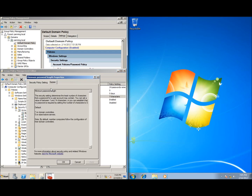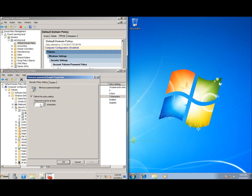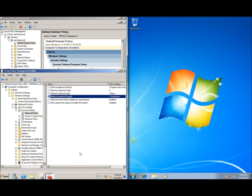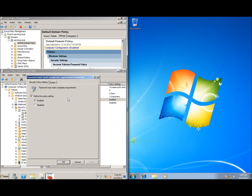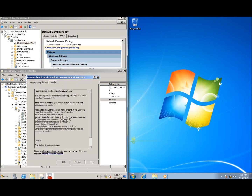For Minimum Password Length, the Explain tab shows it's simply how many characters long the password must be — you can set it to anything you want. I'll leave it at seven for now because I also want to look at complexity. When I created a password for my server, I needed a capital letter, a number, a lowercase letter, or a symbol — three of those four. The complexity policy explanation confirms: it must have uppercase, lowercase, digits zero through nine, and a symbol — three of the four.